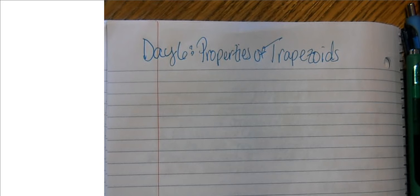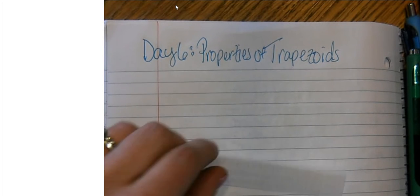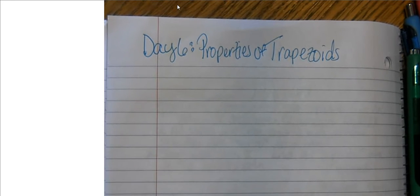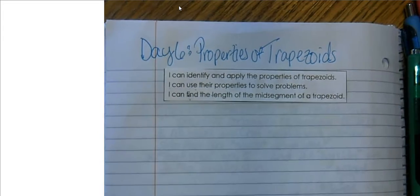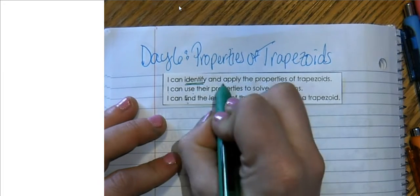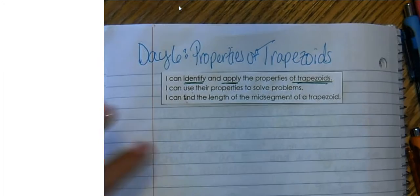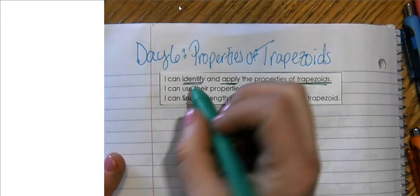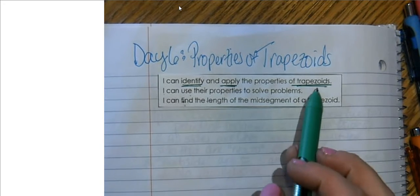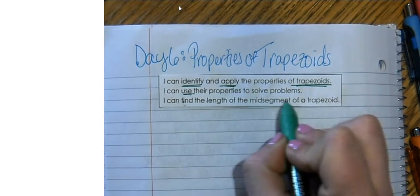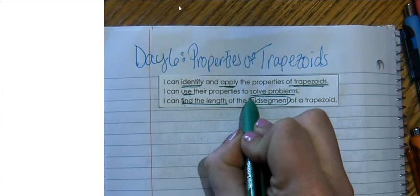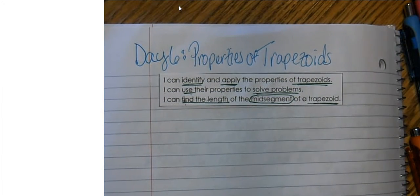And let's go ahead and get started. Starting off with our I-can statements — our learning targets for today's lesson. Our learning target is for you to be able to say: I can identify and apply the properties of trapezoids, I can use their properties to solve problems, as well as be able to find the length of the mid-segment of a trapezoid. So we have a new vocab word, which is the mid-segment of a trapezoid.